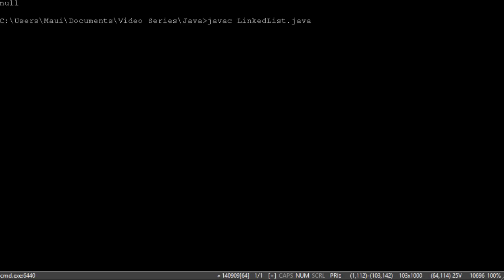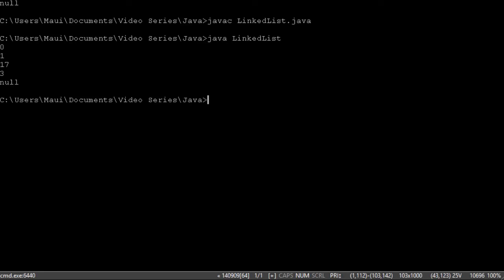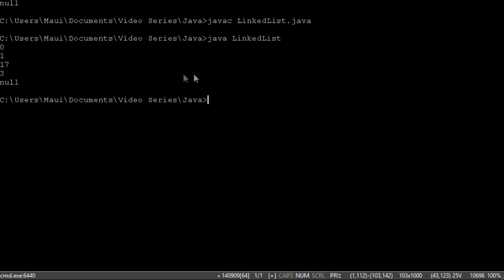So let's compile our code. And we'll run it. So the first time we get the size of the list is 0. The second time we get the size is 1. We do a check to find the 17 and we find it. After we deleted the 5, we see that the size of the list is 3. And then we do a find 5 and we can't find it so we get null. That's how our test code works.